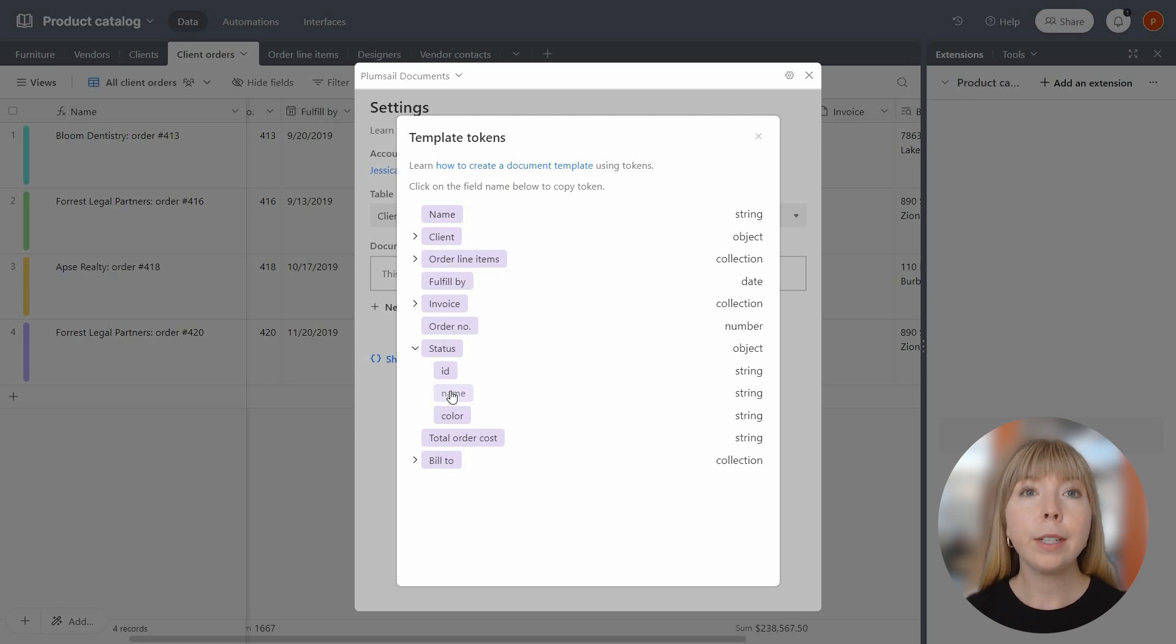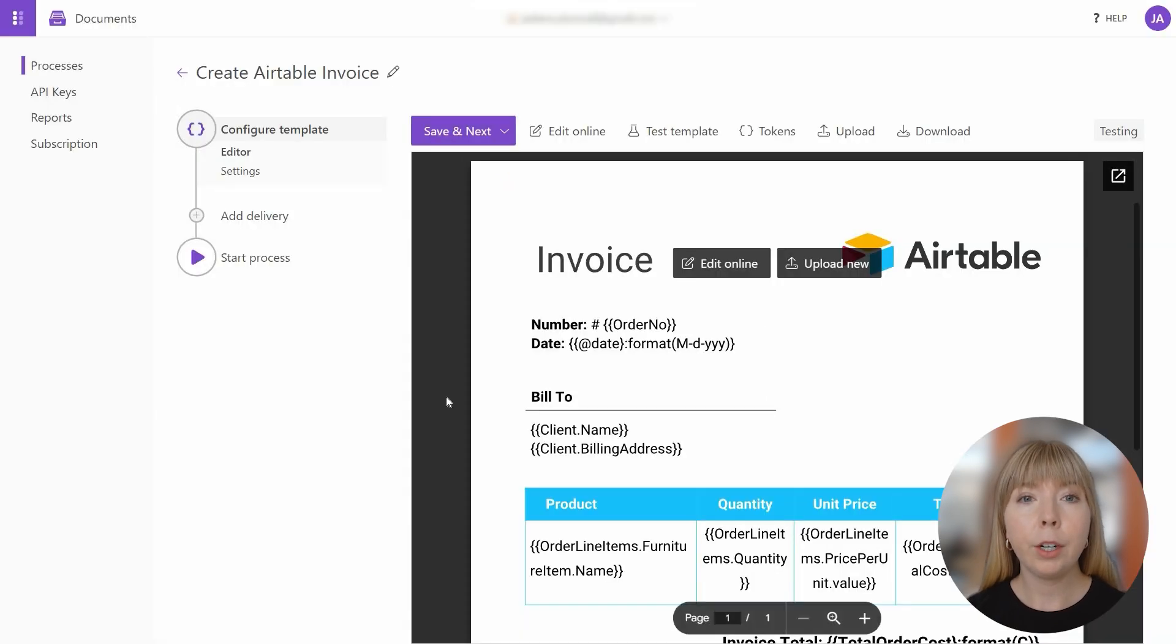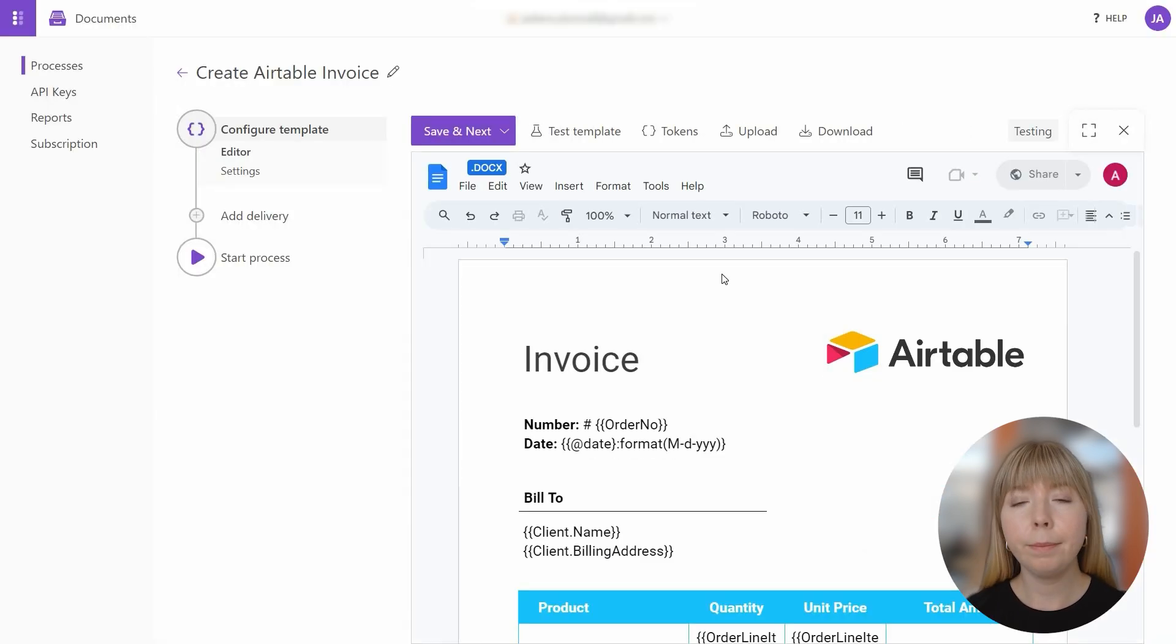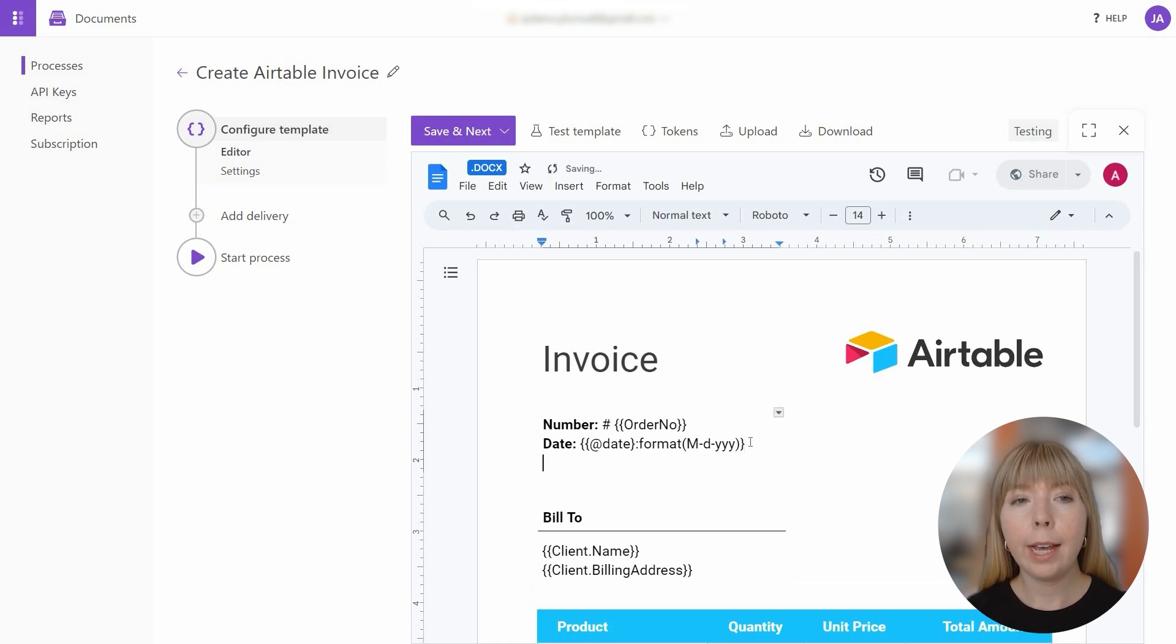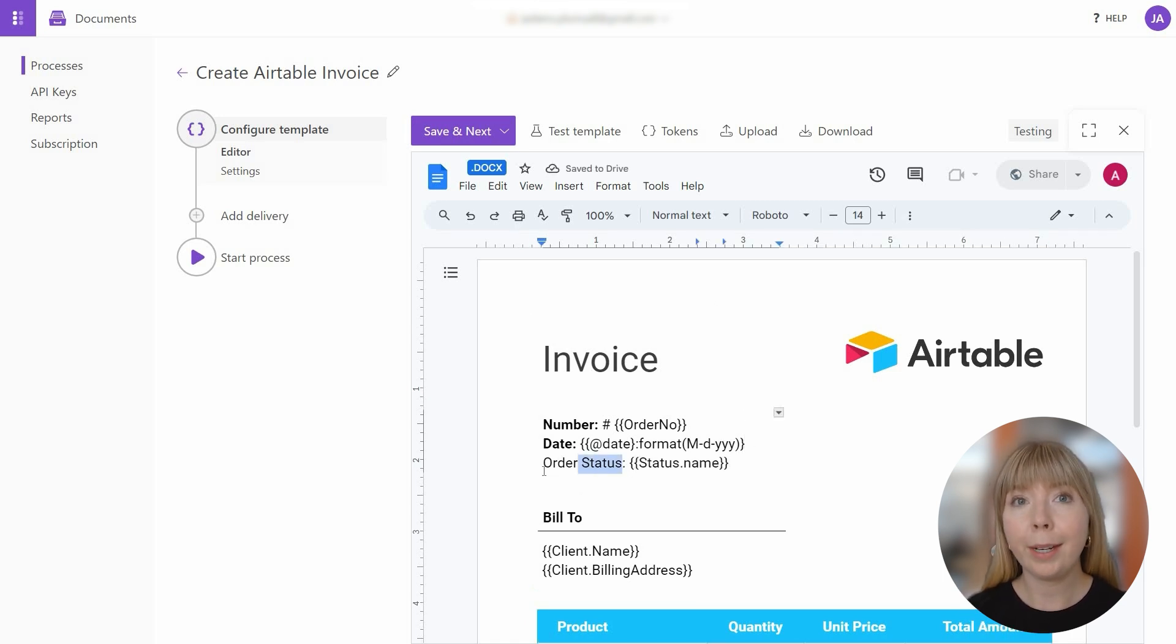Back to the template in your Plumsail account, choose Edit Online. And then I'll add order status and paste the token I copied.